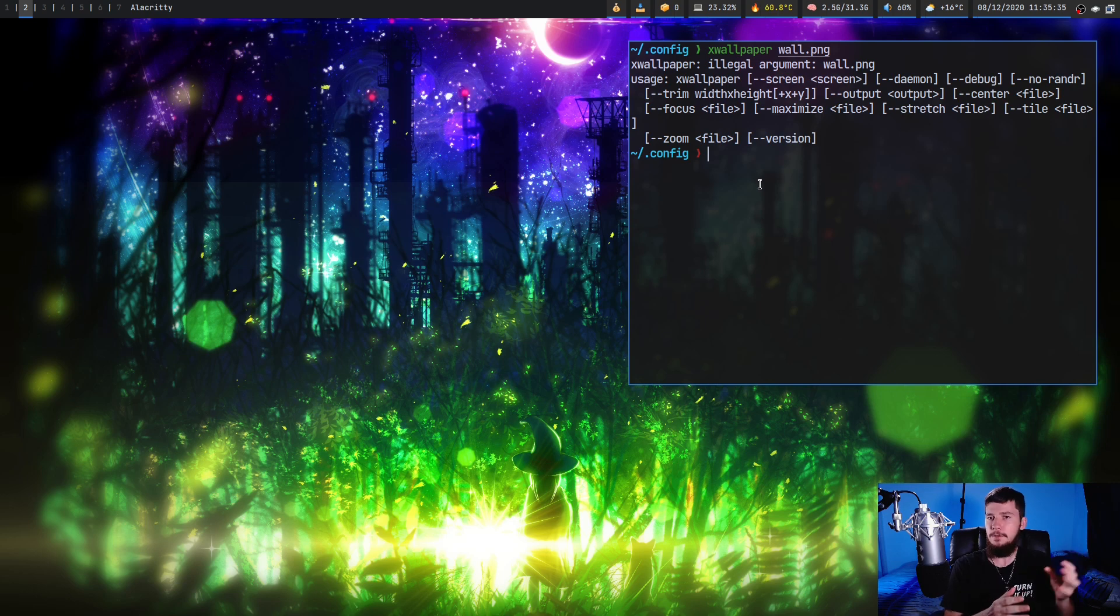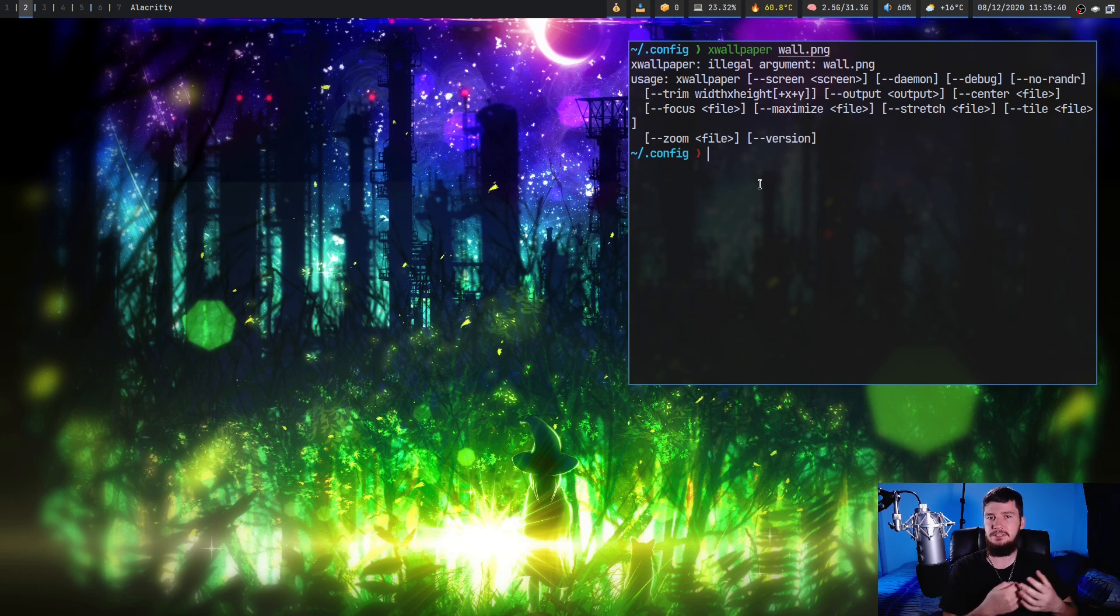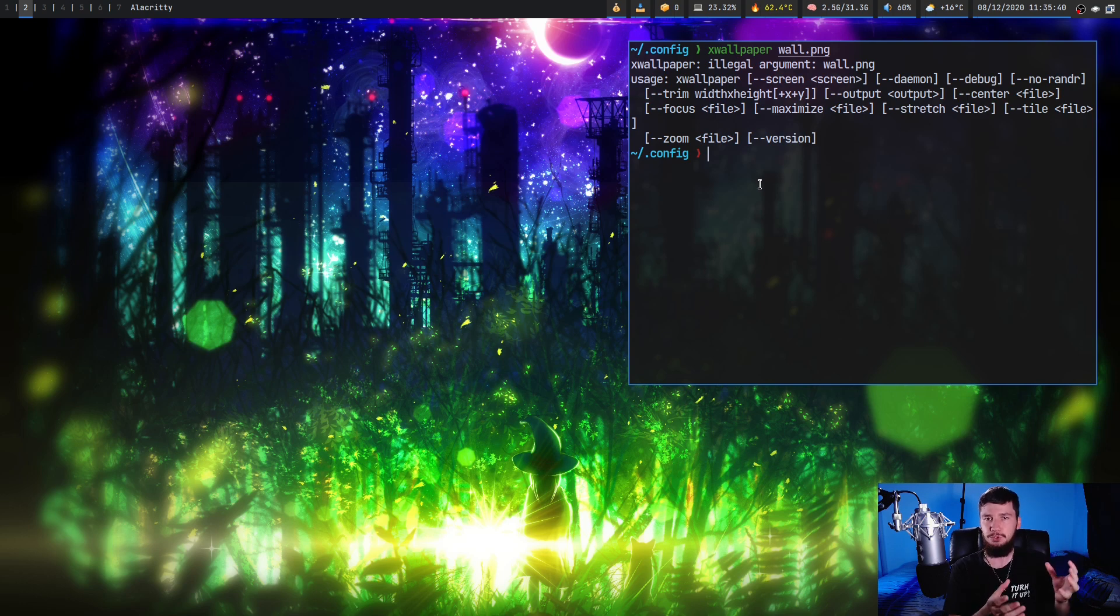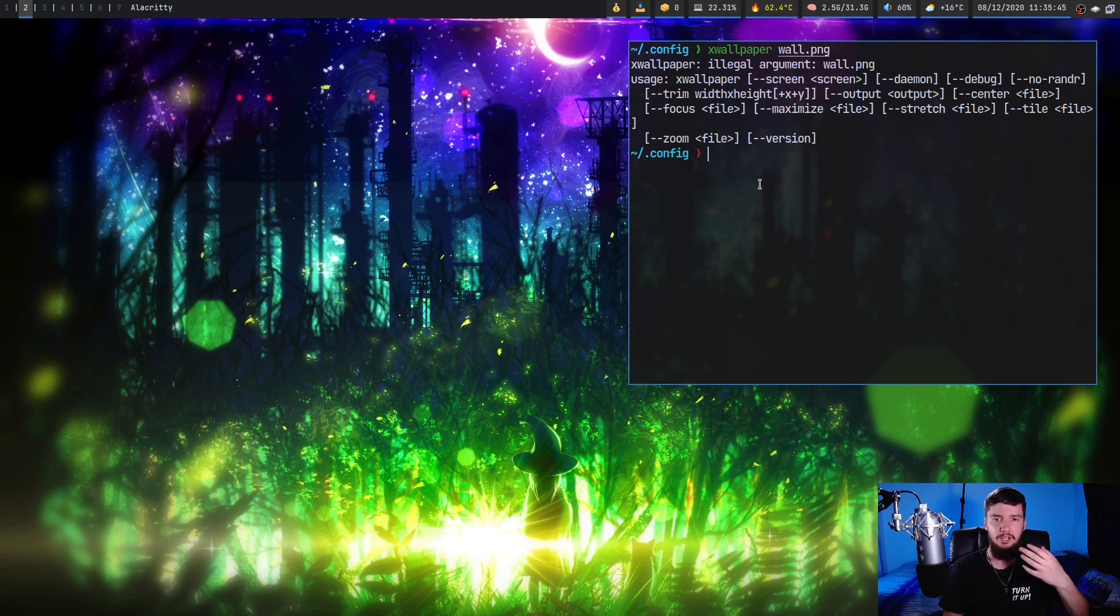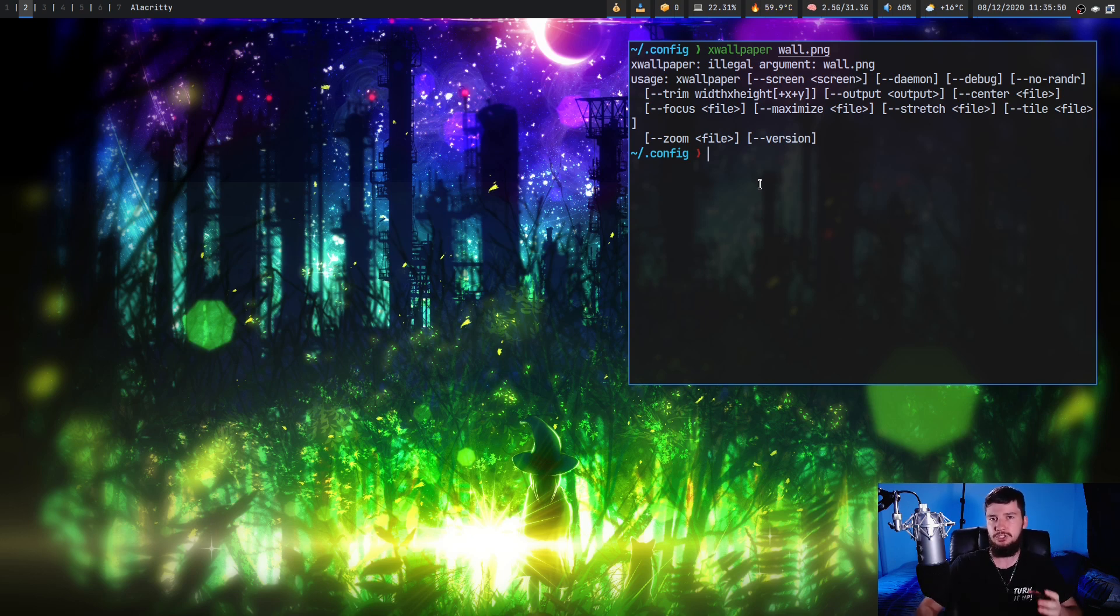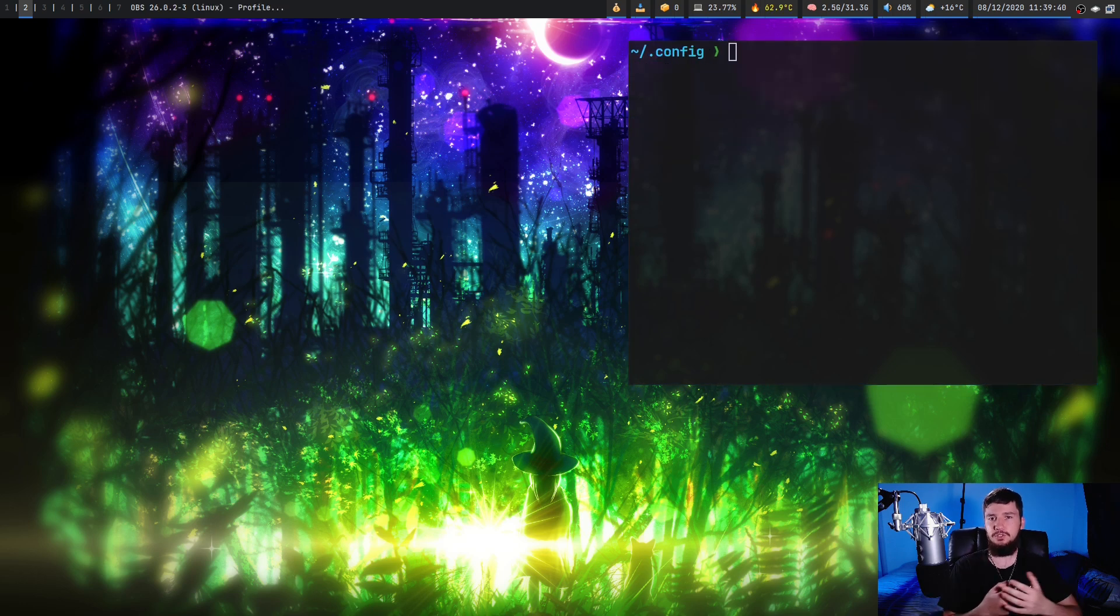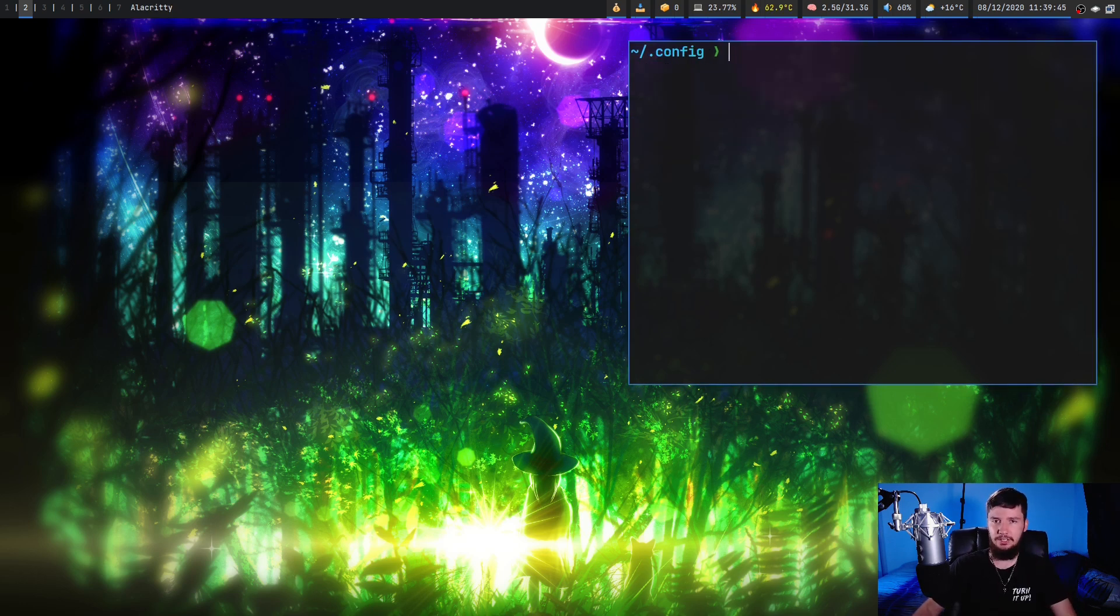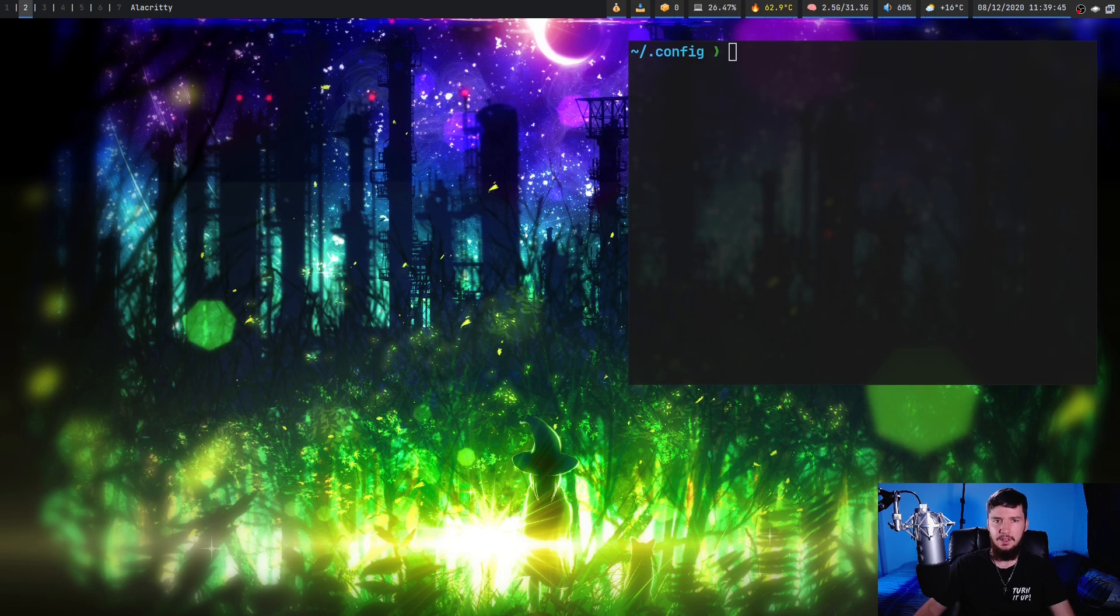Even though other programs can set a wallpaper like that, it is still doing some sort of processing whether it's centering or stretching or tiling. In xwallpaper's case you always have to be explicit about what you want to do to the image. But you could always just alias the one option you actually care about.